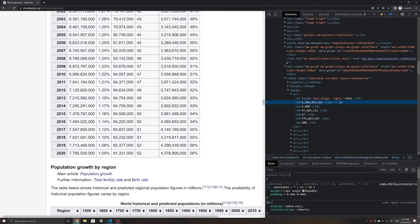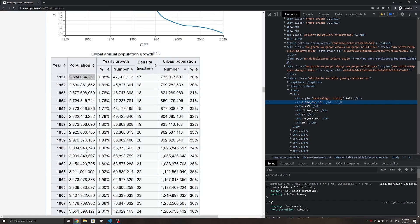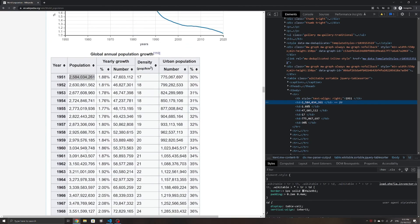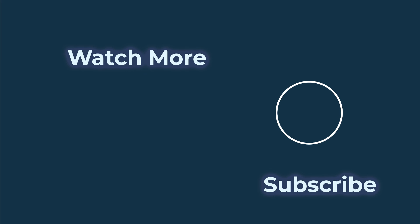That's all for this video. If this video has helped you or if you've enjoyed it, please consider subscribing or liking the video to help my channel grow and to see more content like this.